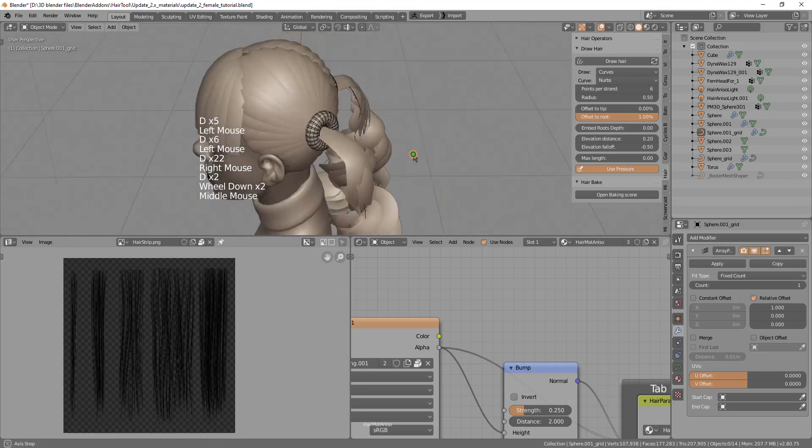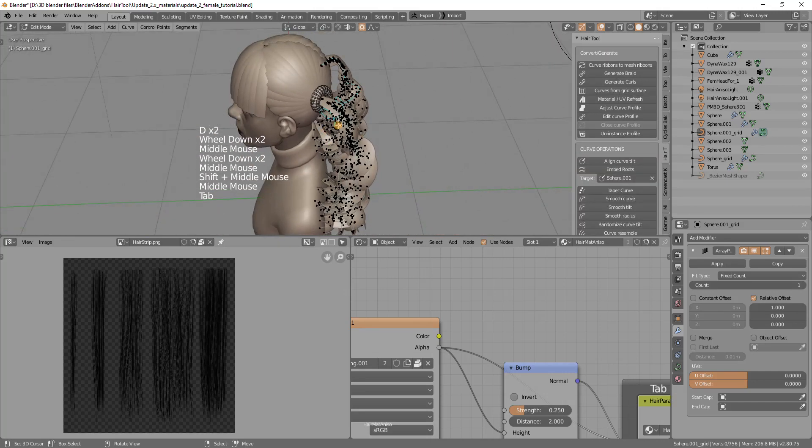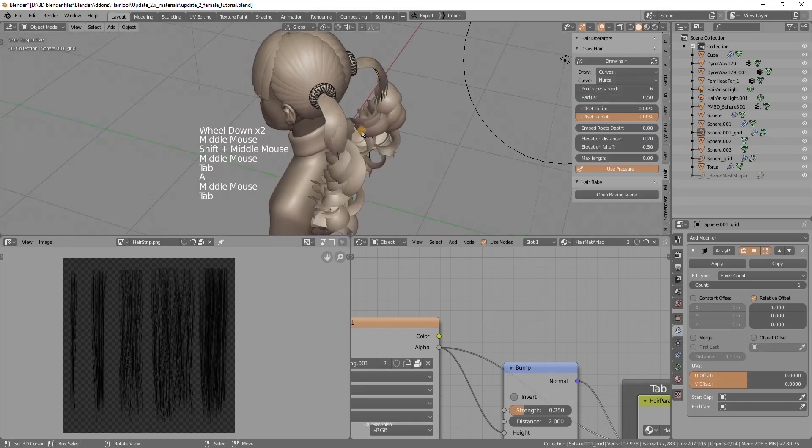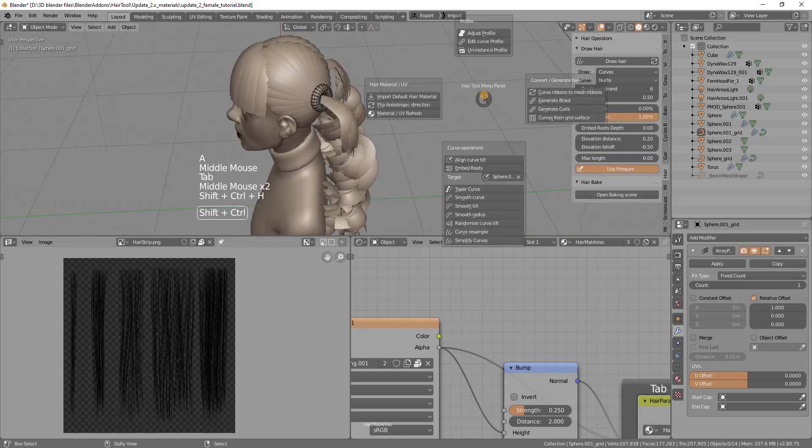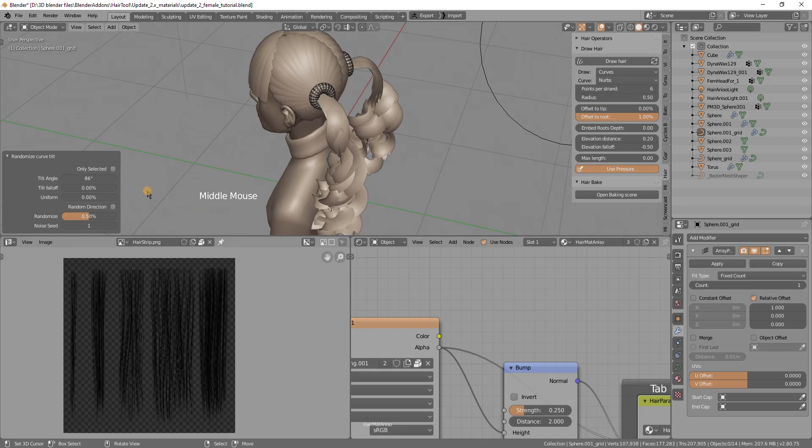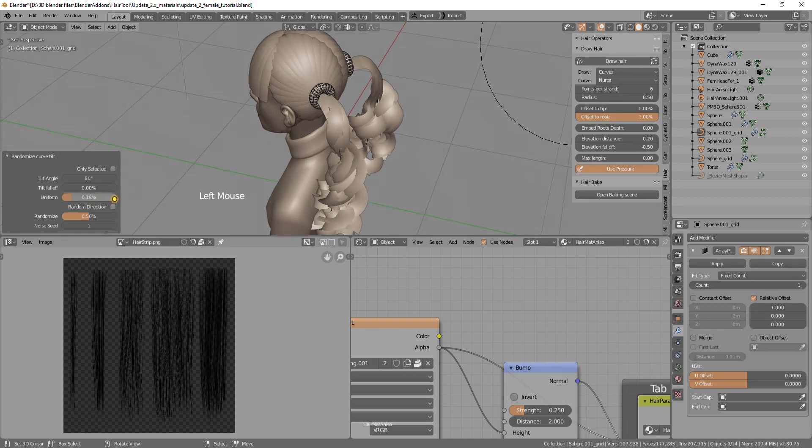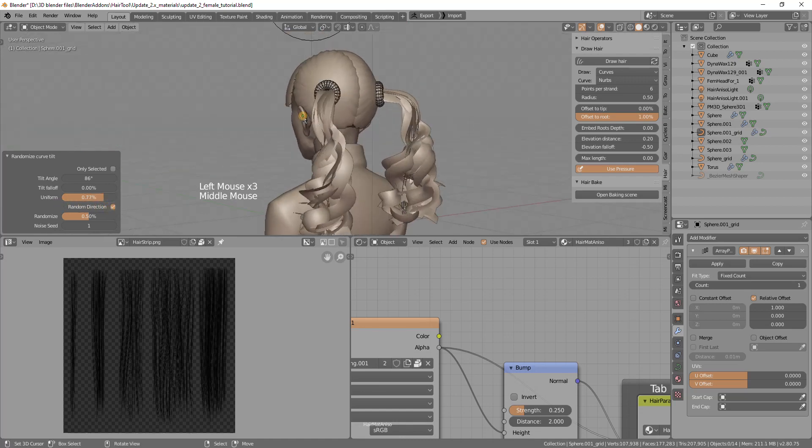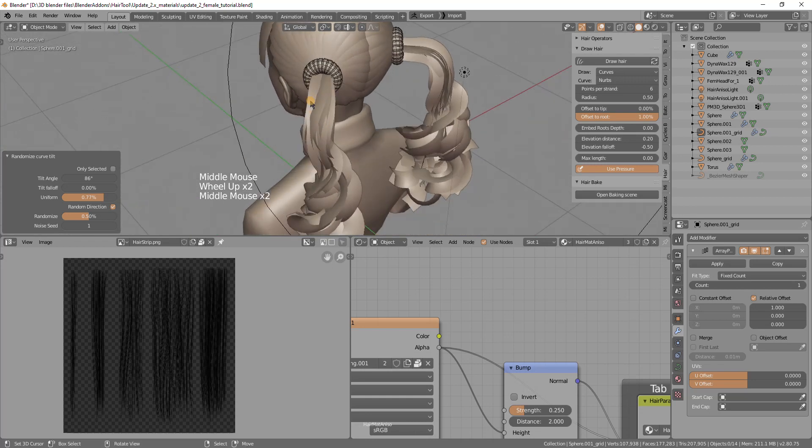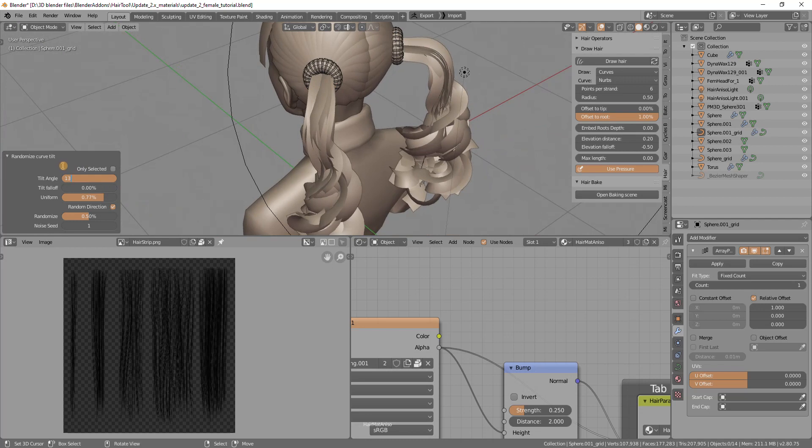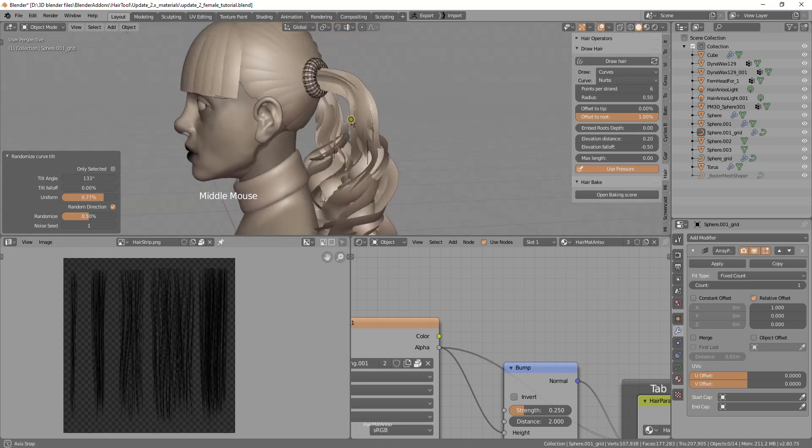For this we can use randomize. Select those curves and run randomize curve tilt. We want to randomize the tilt uniformly so we increase the uniform. I want to maybe use the random direction so some will rotate clockwise, some counterclockwise. Maybe I will increase the randomization direction strength to 153 degrees.